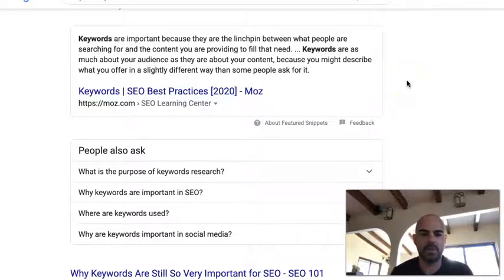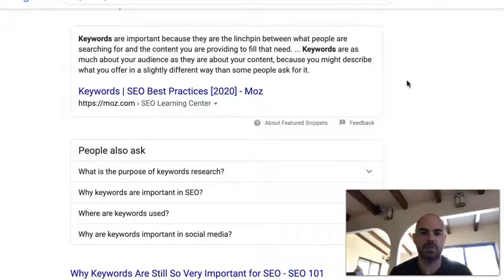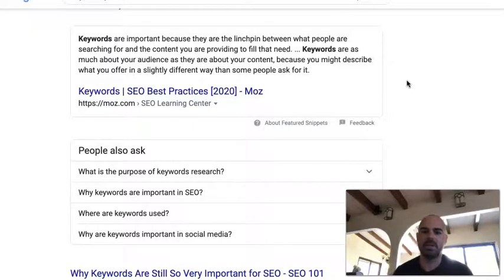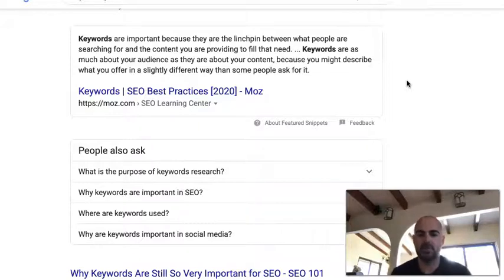I just pulled this up with a quick Google search. It says keywords are important because they are the linchpin between what people are searching for and the content that you are providing to fill that need. Keywords are as much about your audience as they are about your content, because you might describe what you offer in a slightly different way than some people ask for it.